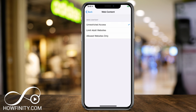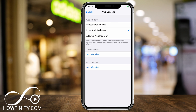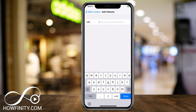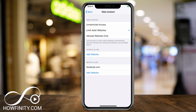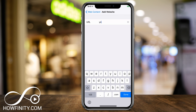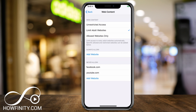Now you can limit adult websites. If you press the second option, it gives you options to always allow websites and never allow websites. To block any website, we want to add it under Never Allow. So go ahead and add a website here — for example, facebook.com — and press Done. Now facebook.com will never be allowed. You can add youtube.com or whatever website you want to block by simply typing in the URL.